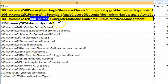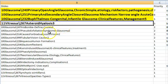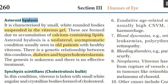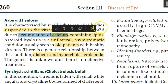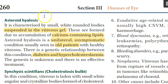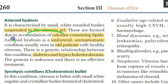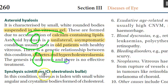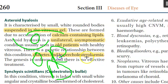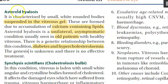Asteroid hyalosis: calcium-containing lipids forming white rounded bodies within the vitreous gel. Important features: unilateral, asymptomatic, seen in older patients, associated with diabetes and hypercholesterolemia. This is a vitreous opacity.